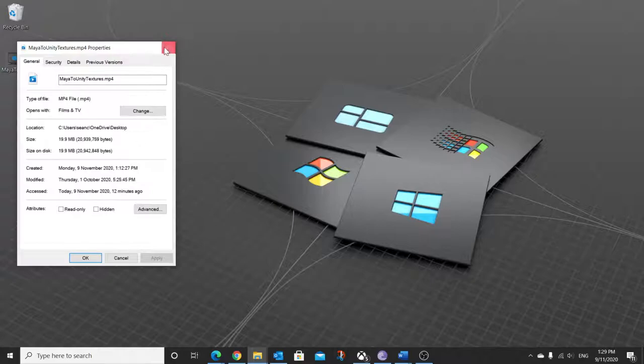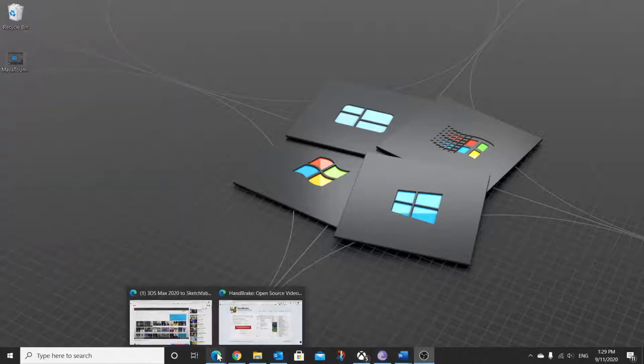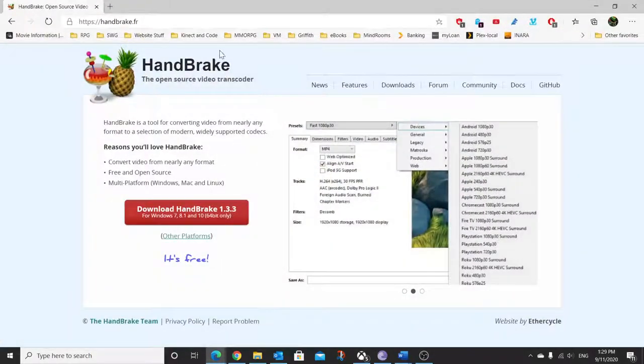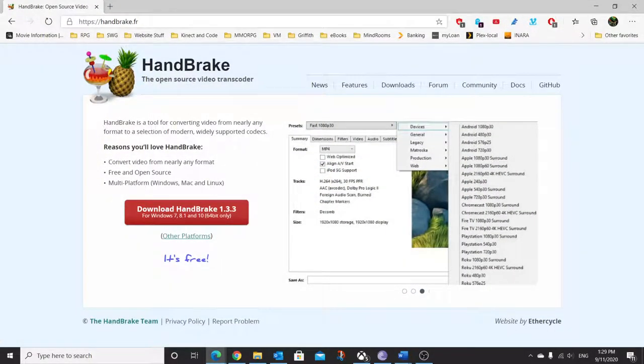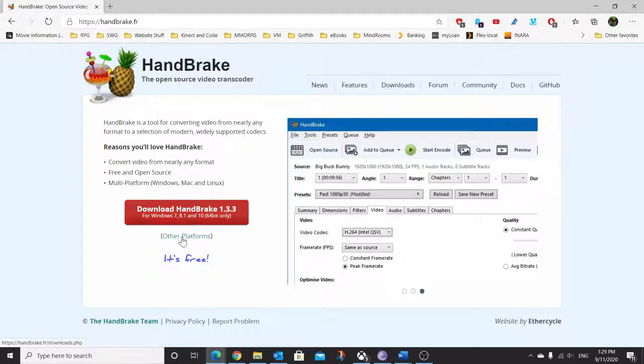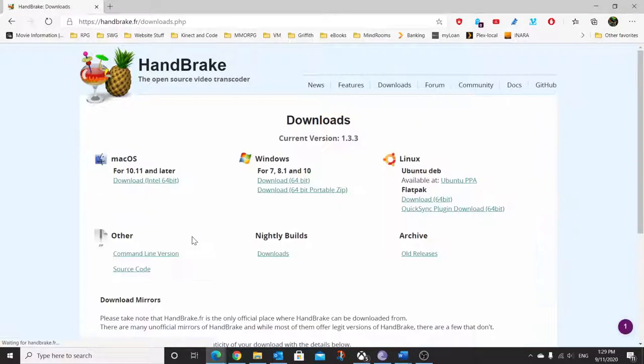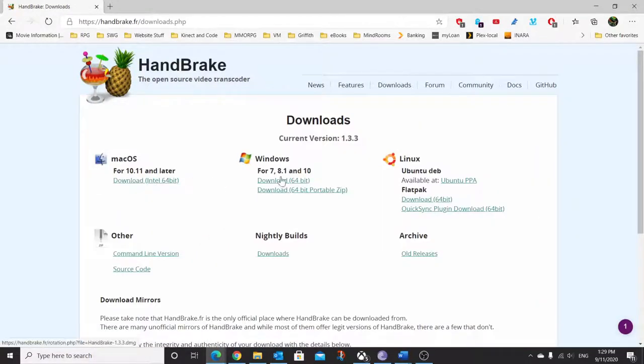So what we want to do is jump here to handbrake.fr, download it for your operating system. This recognizes automatically what operating system you have, so this is why it's telling me I've got to get a Windows one. If I click on other platforms there's the Mac version and a Linux version.